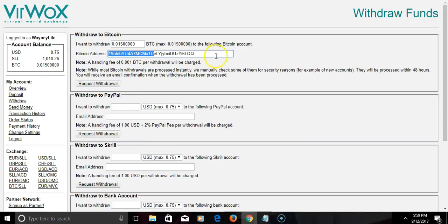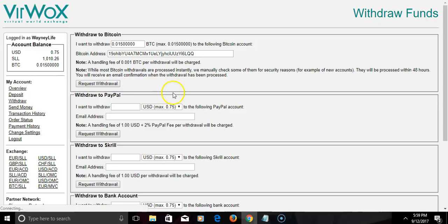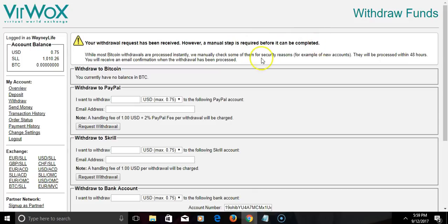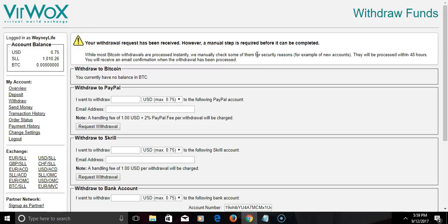That's the correct one, so we're gonna hit request withdraw. It says the withdraw has been received. However, they'll manually check it so they'll process it within 48 hours. That's how long it will take to be processed, up to 48 hours to a couple hours.